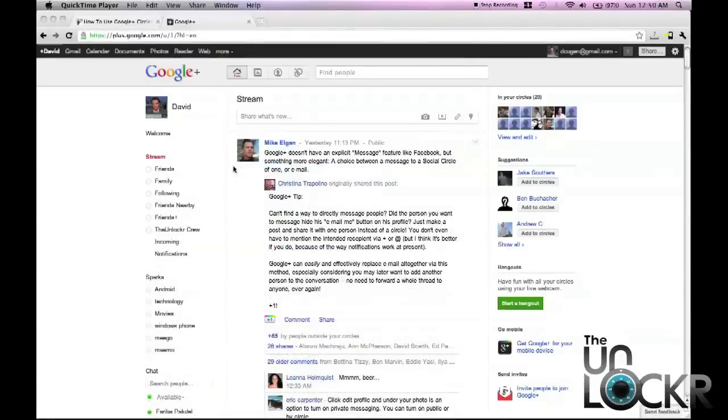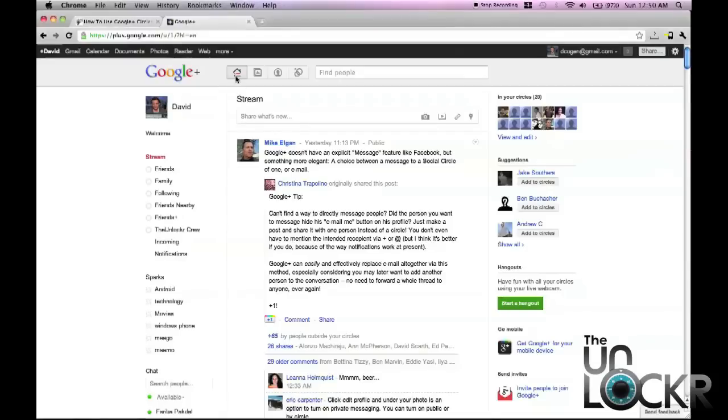Okay, and finally, another use for circles is to control what information you see in your stream. For instance, when you click on your home page for your Google Plus account, it's going to show you your stream of every single person in all of your circles.